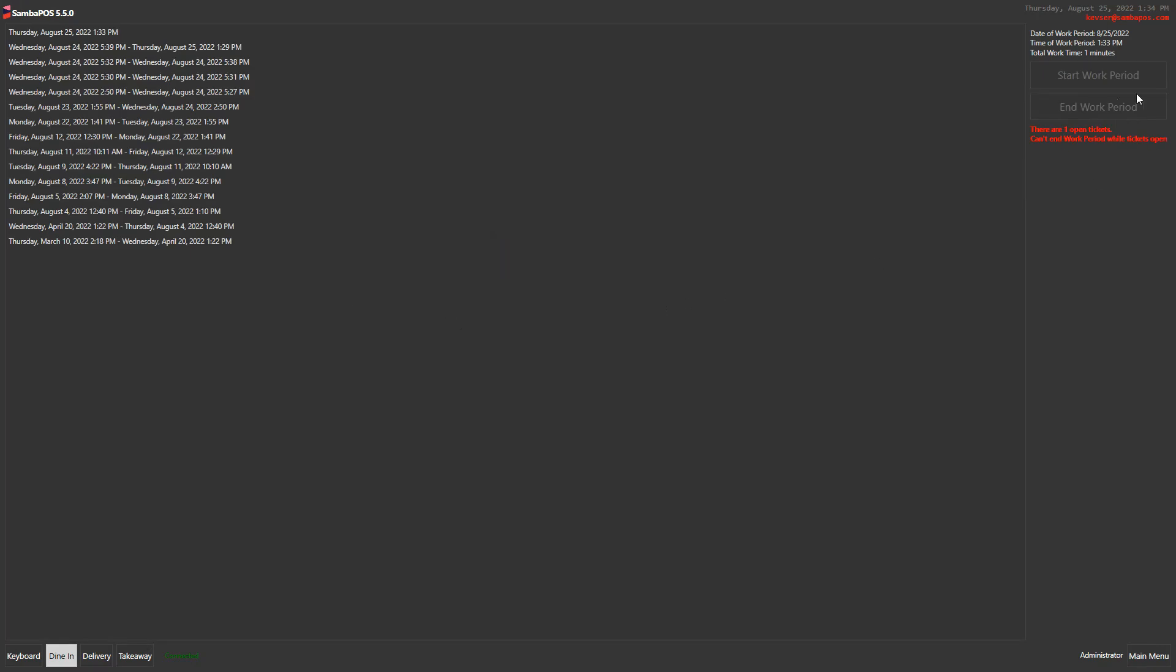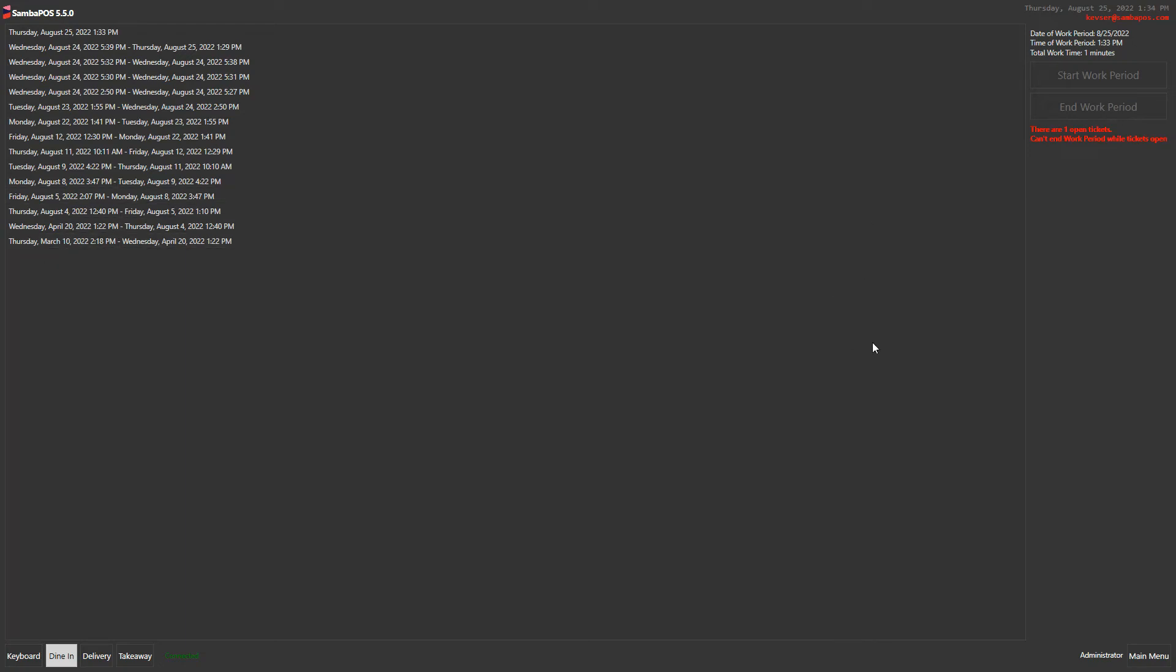Now I need to click on end work period button but it doesn't let me do that because I have an open ticket. So in order to end the work period, all accounts and bills must be closed in the post screen.